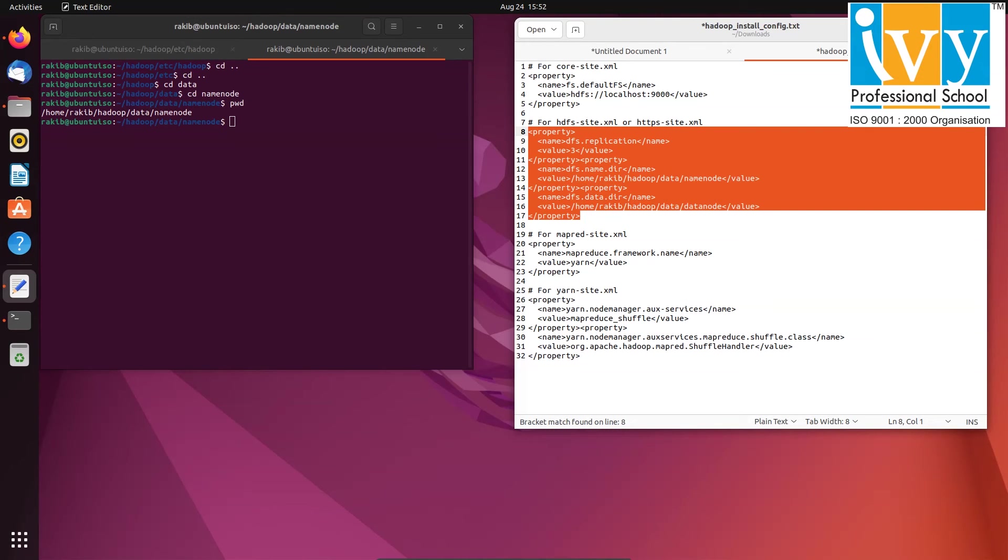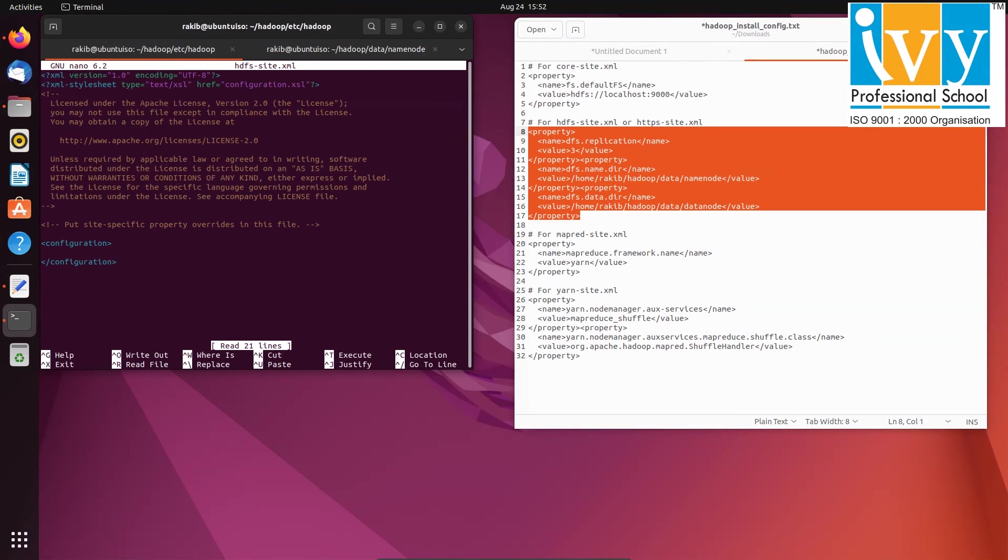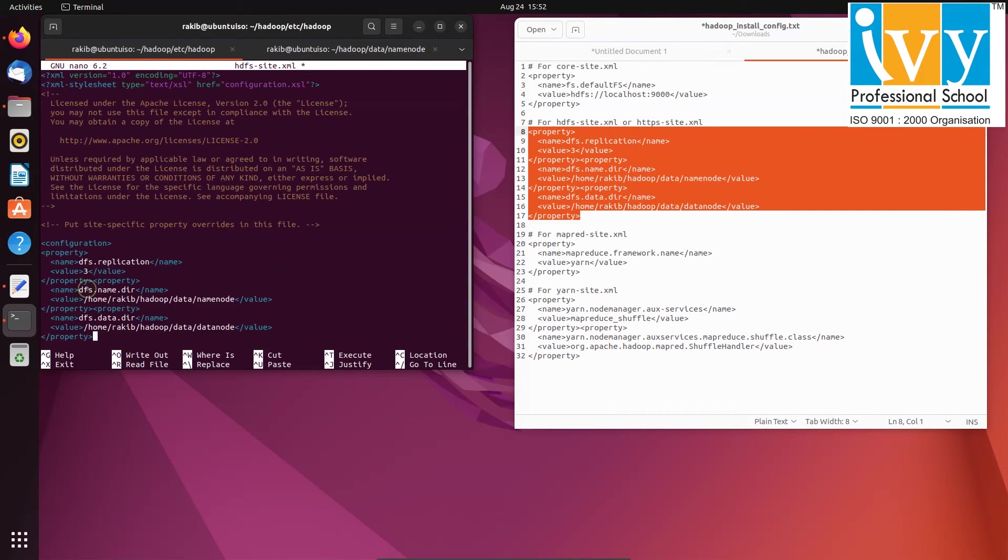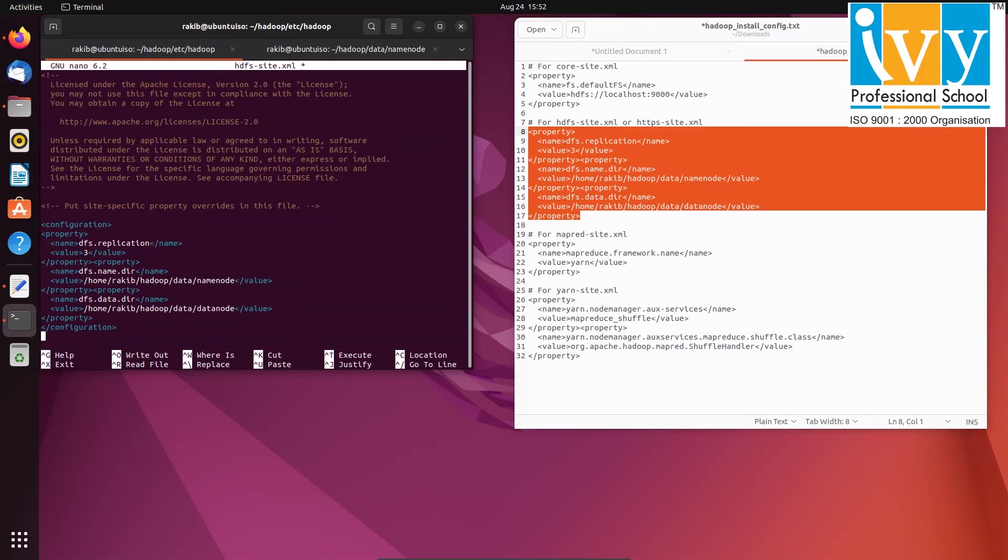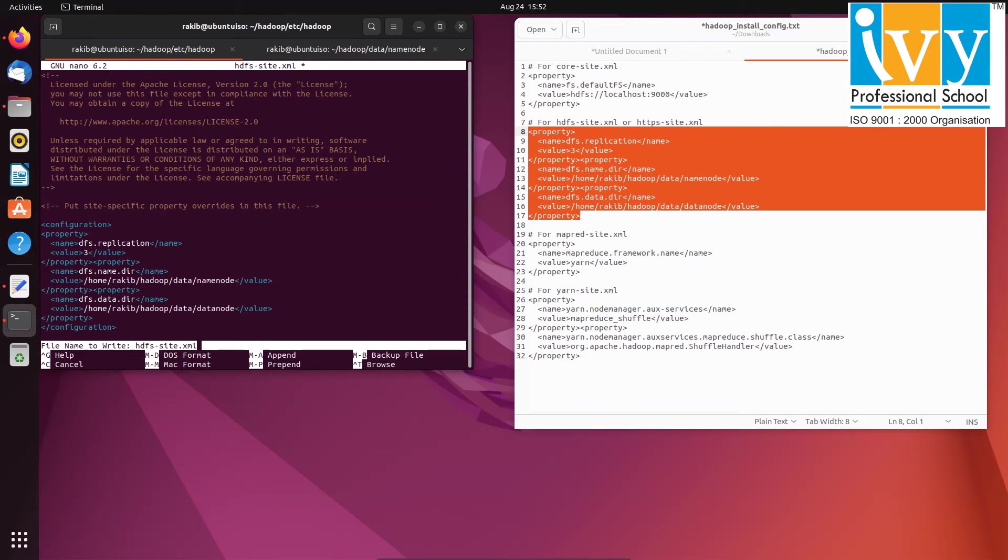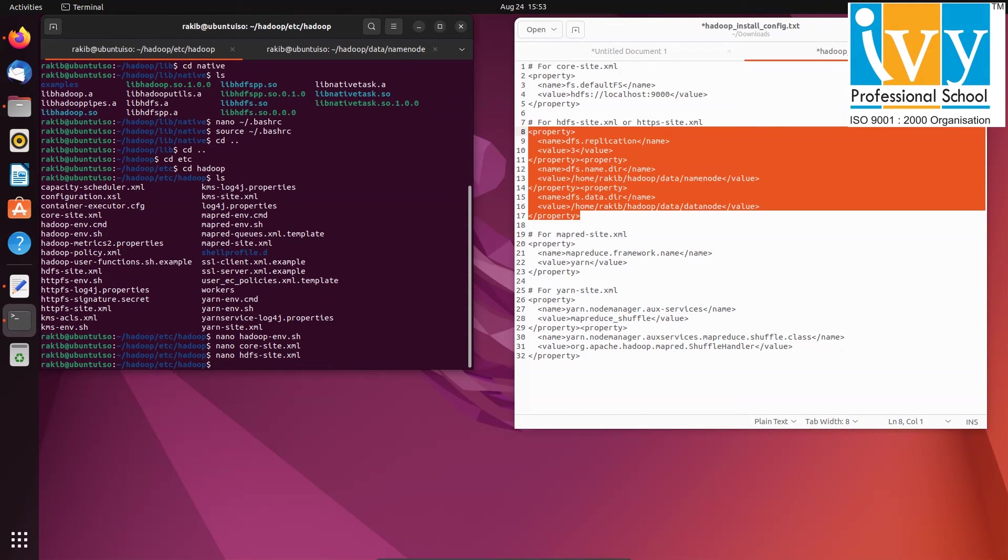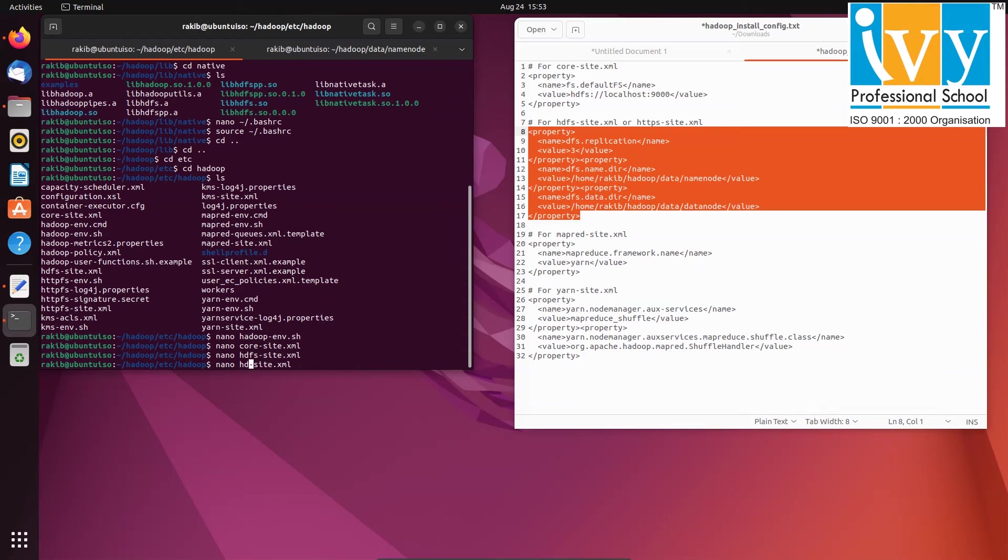And finally copy all the files inside HDFS dash site xml file. Repeat this process for the properties mapreduce dash site dot xml file and yarn dash site dot xml file, then save all the files.